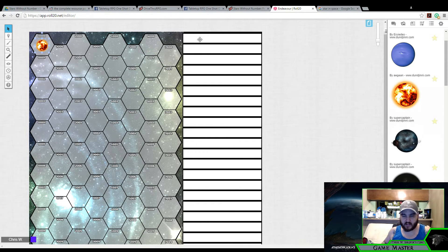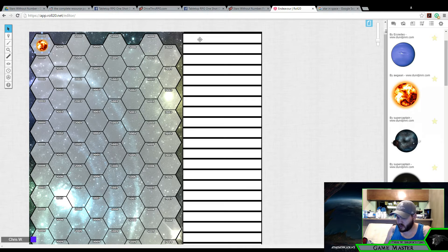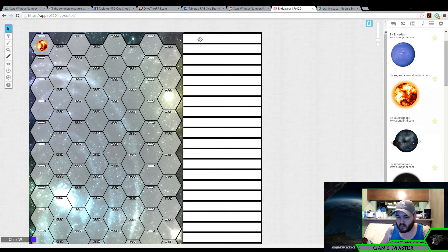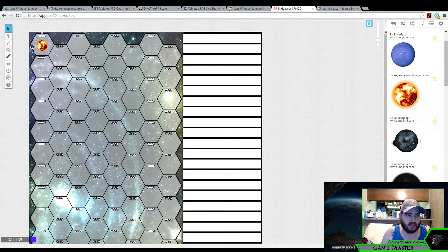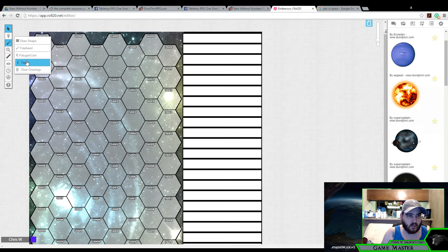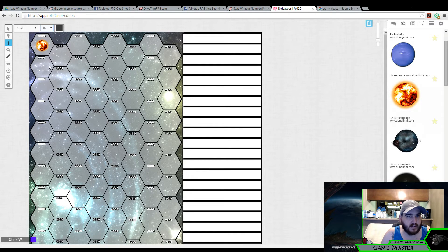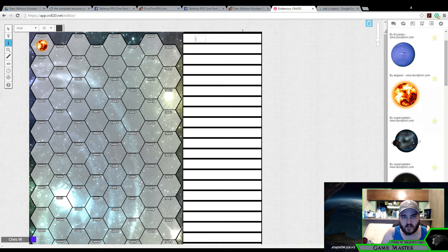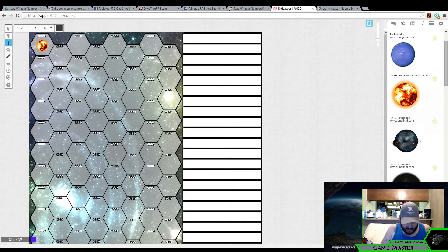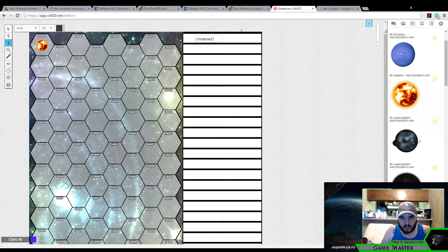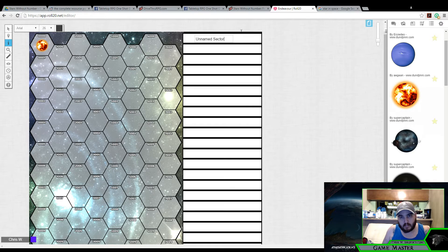I also have these fillable boxes that we can take advantage of to write down the planet names. This would be my sector, which for now is going to be an unnamed sector. Now, the cool thing is with Roll20, we can turn around and plop in some font. Let's do 26 right here and put unnamed sector just for now.